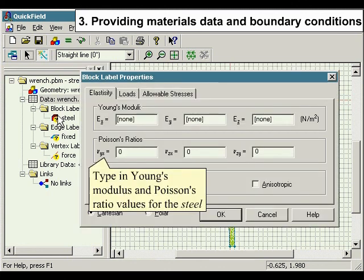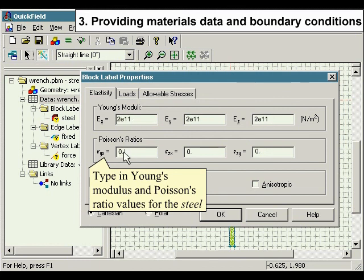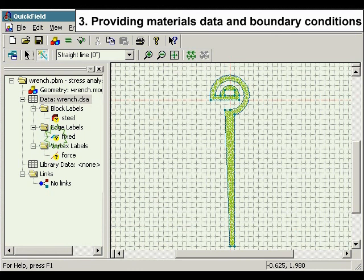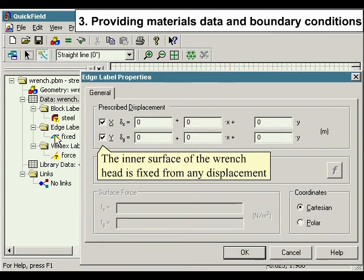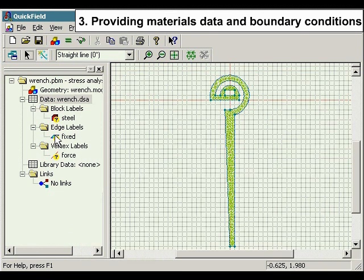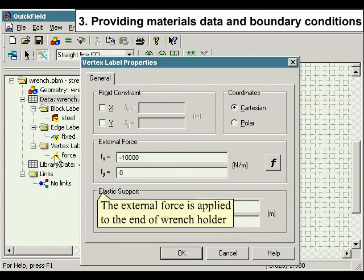Type in Young's modulus and Poisson's ratio values for the steel. The inner surface of the wrench head is fixed from any displacement. The external force is applied to the end of the wrench holder.